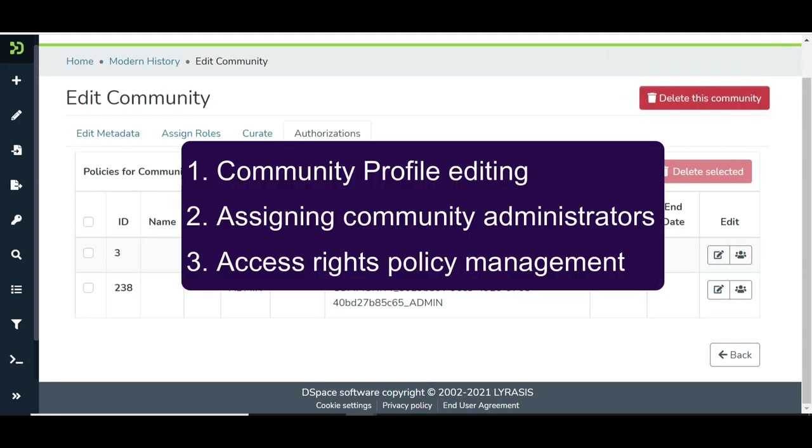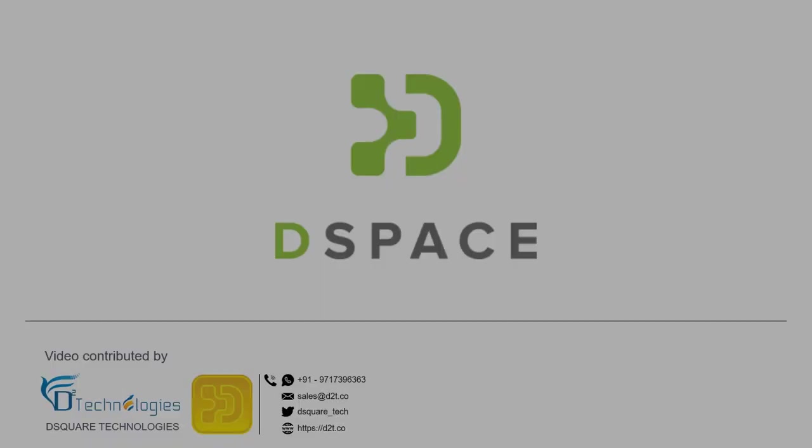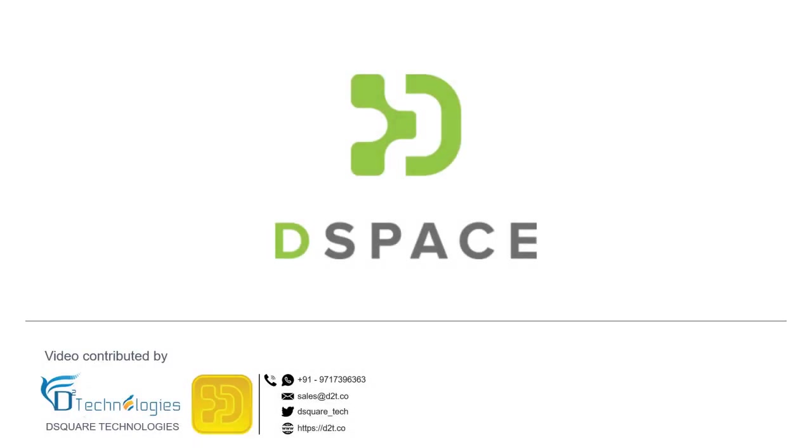We learned Community Profile Editing, Assigning Community Administrators, and Access Rights Policy Creation in this video. We are listening. Please reach us, and we will be happy to assist you.